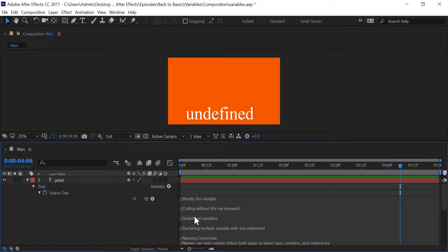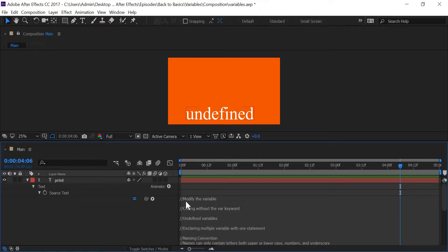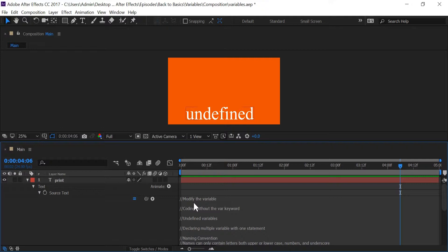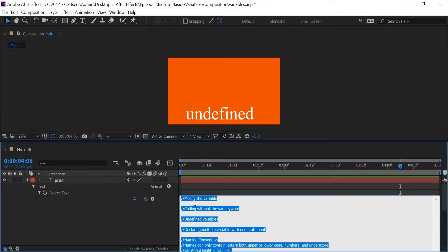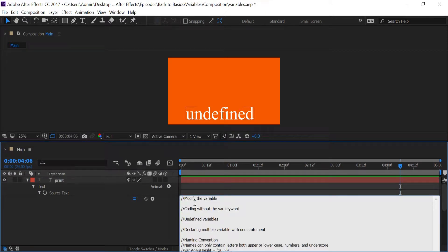Everything that you see down here is comments on different topics of variables, and anything beyond these two forward slashes, the text is going to be ignored by After Effects. I go into a little bit more details about comments in a previous tutorial.